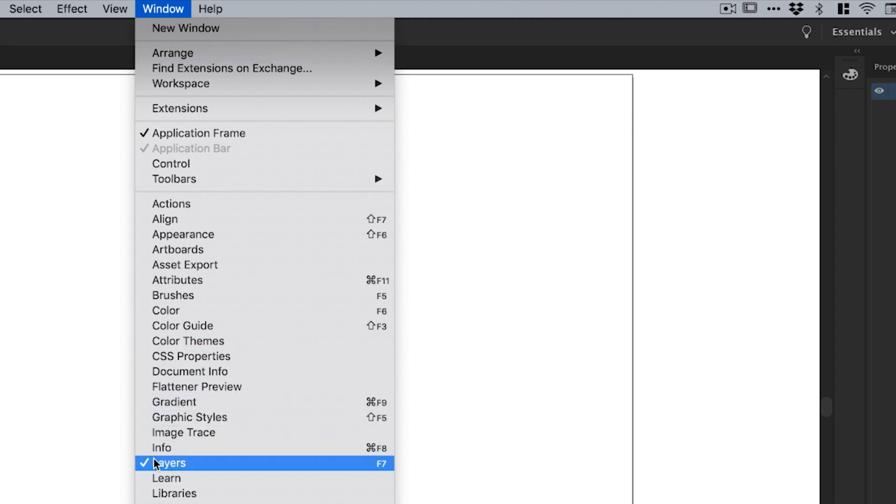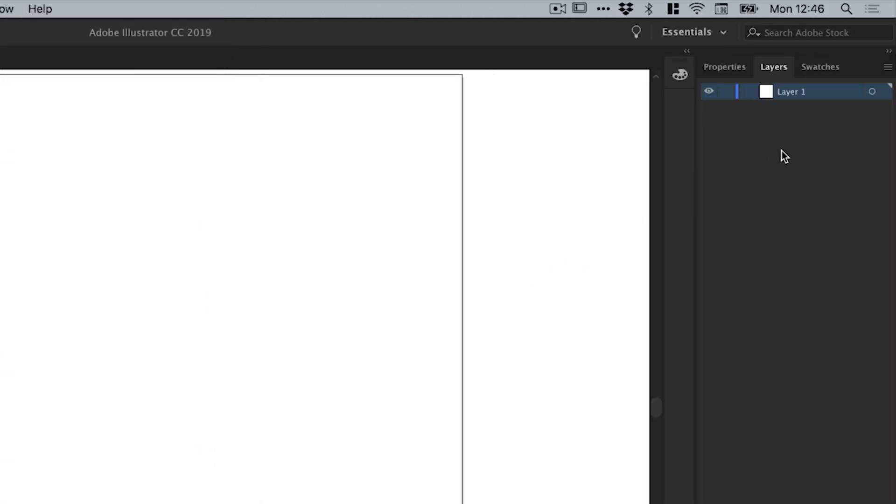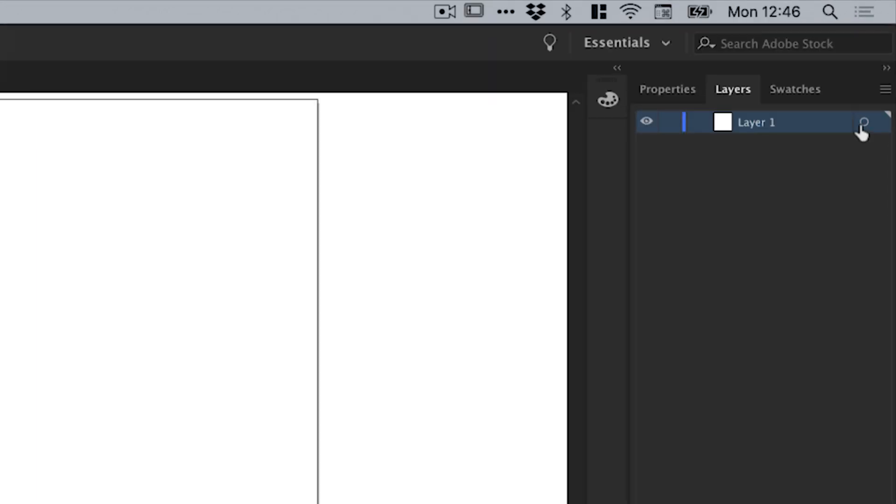So first of all, I have my Layer 1 by default and next to it I have this little circle icon. If I click this, what this enables me to do is apply some effects. But rather than apply those effects to a specific object, I can apply them to this layer.